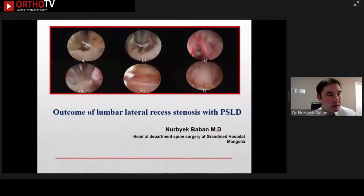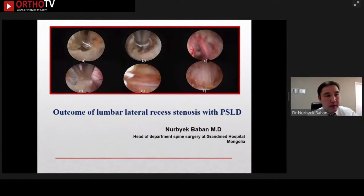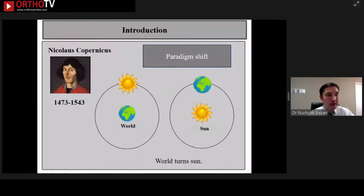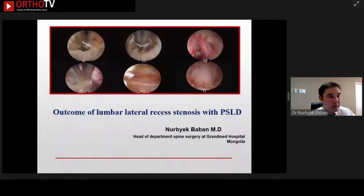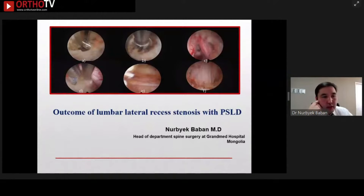Can you see my slide? My name is Nobet Baban, Neurosurgeon, Head of Spine Department of Grand Med Hospital, Mongolia. My topic is about outcome of lateral recess stenosis with PSLD.